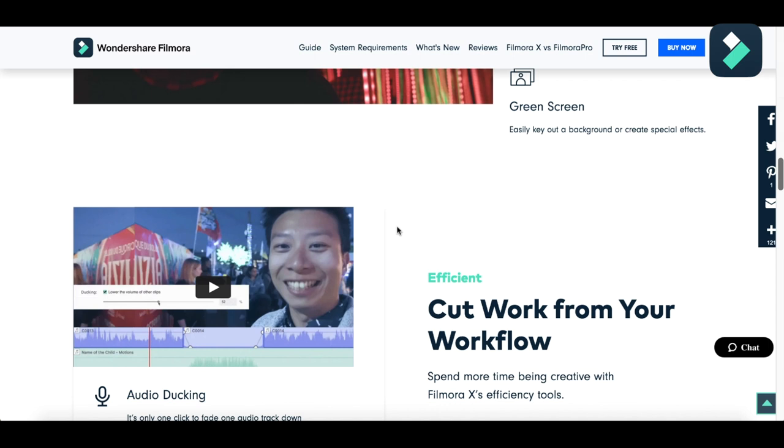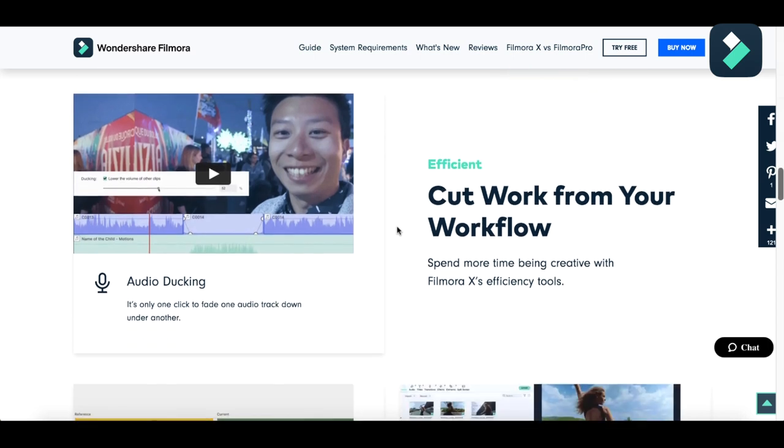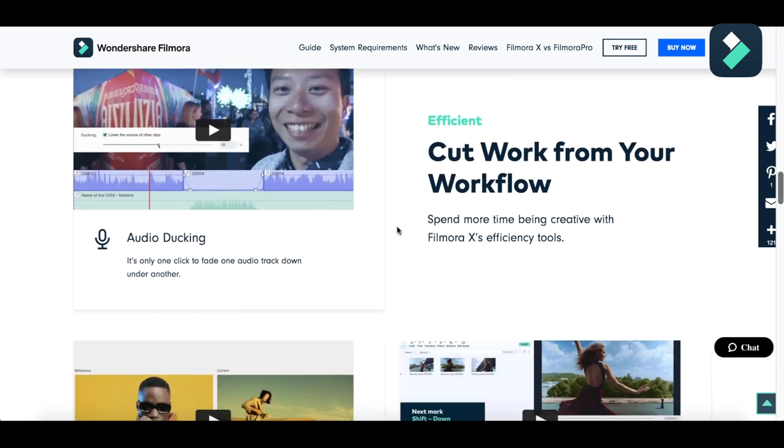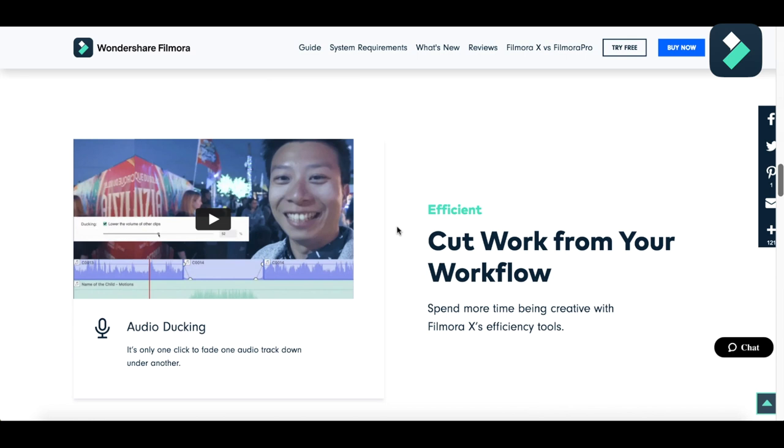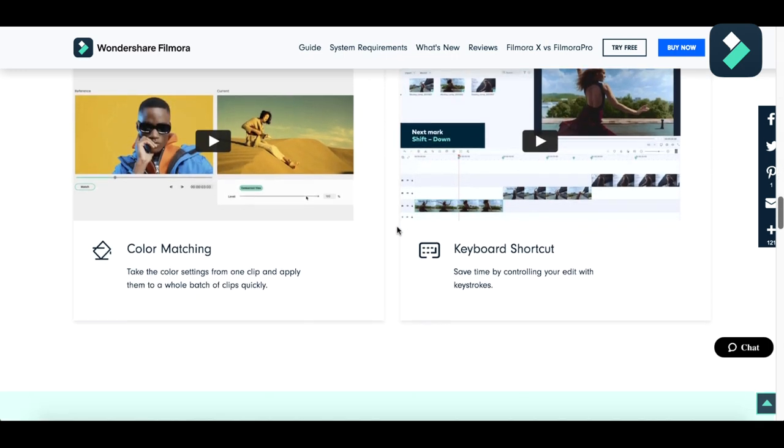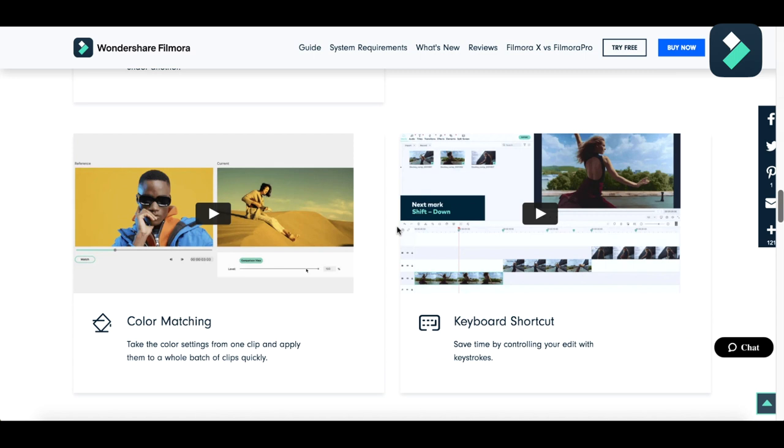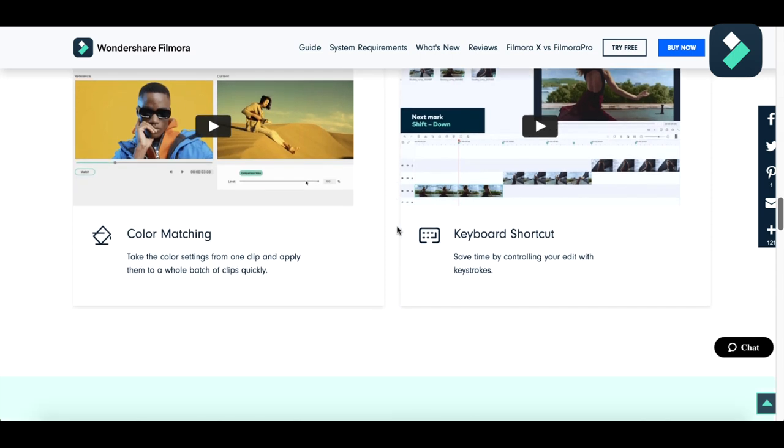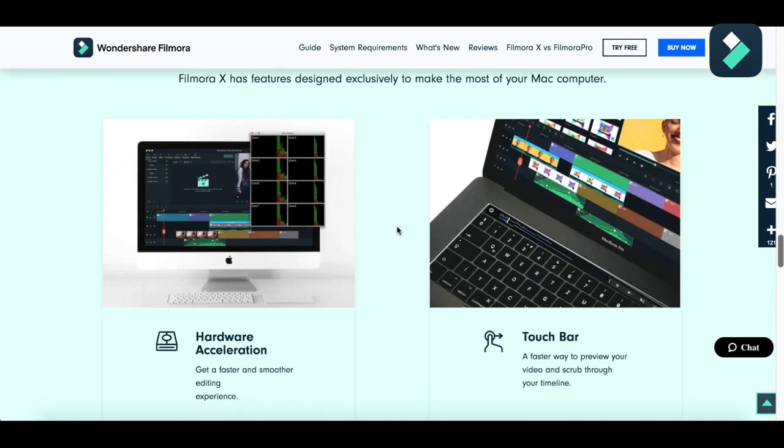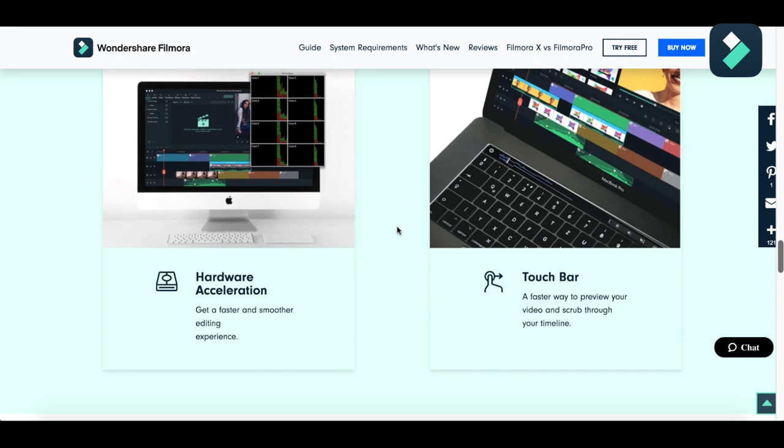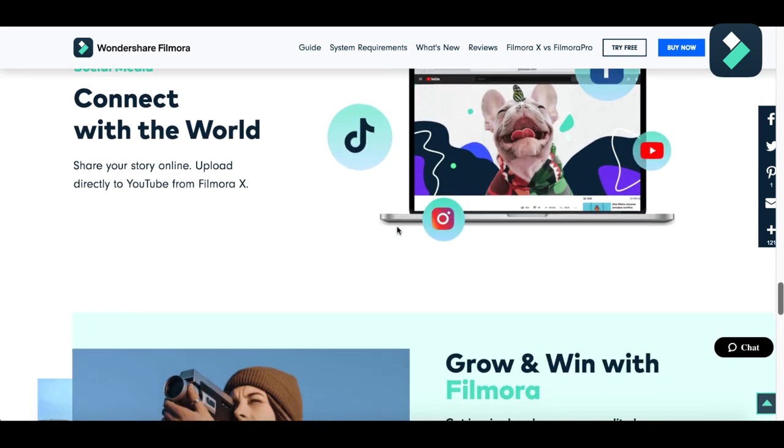If you are a vlogger, you should prefer Filmora because it has an audio ducking feature which fades one audio track under another, making you audible to your audience. There is color matching - if you love some color scheme, you can just click and get the same color. There are many keyboard shortcuts which will save your editing time that are not provided in Premiere or After Effects. It is very effective with MacBook Pro - you can use the touch bar. You can easily share your videos with your friends on TikTok, Facebook, YouTube, or Instagram.